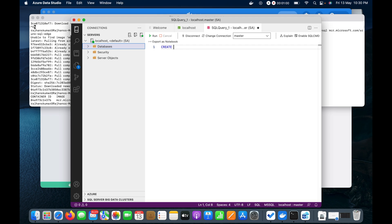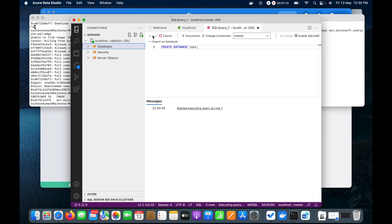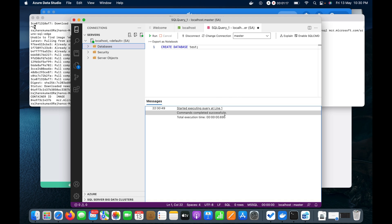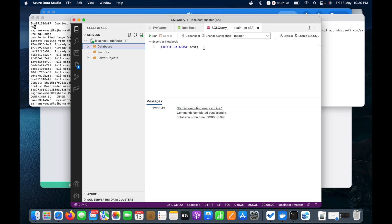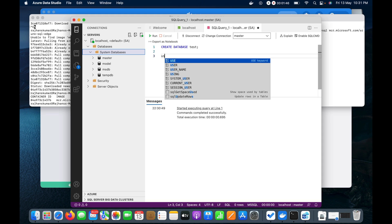I will click 'New Query' to run a new query. Let me first create a database using the command 'CREATE DATABASE test'. The command completed successfully, meaning the test database has been created. Master database is selected by default in the dropdown. If I refresh, the test database won't appear under system databases — that's fine.